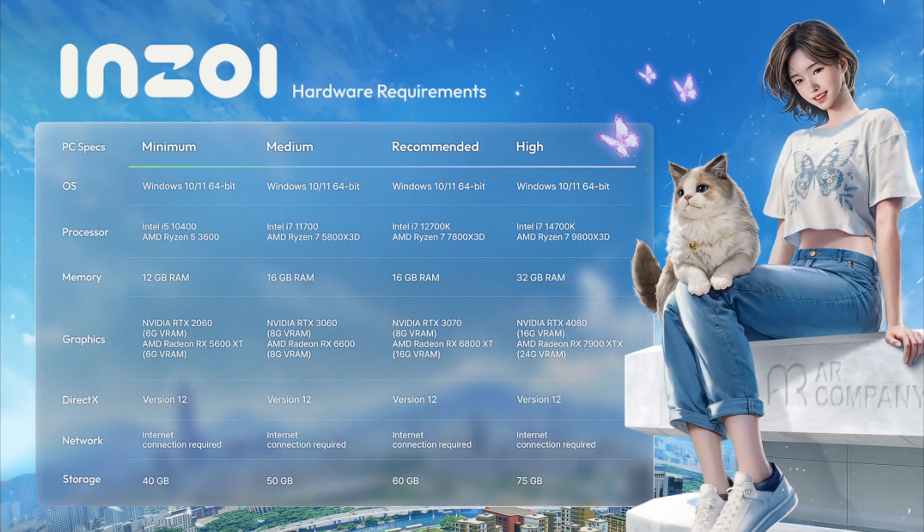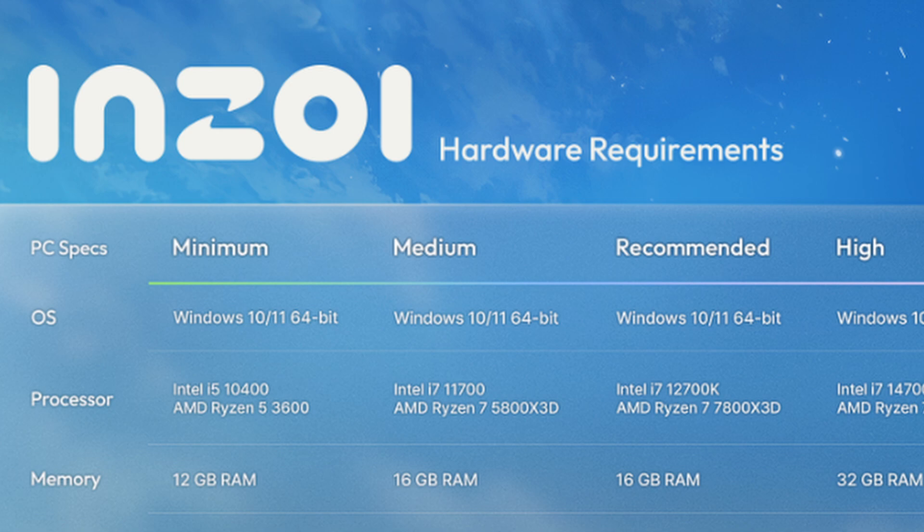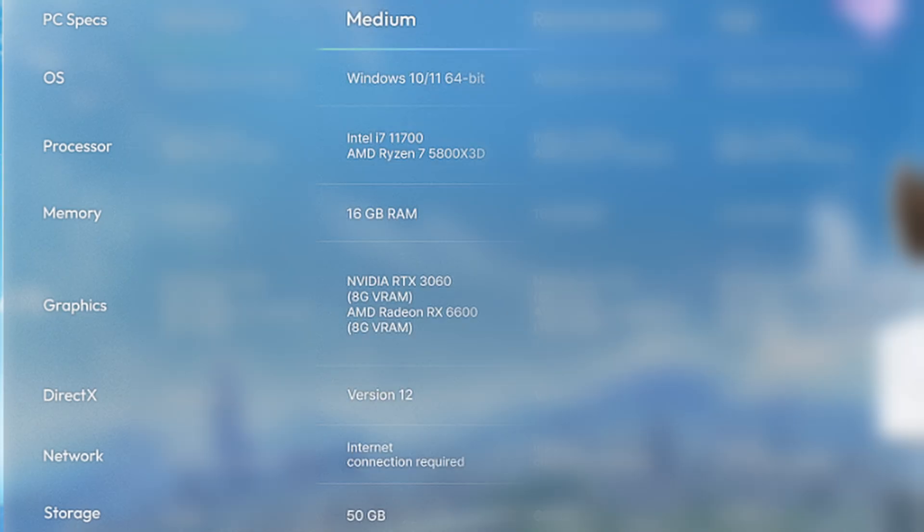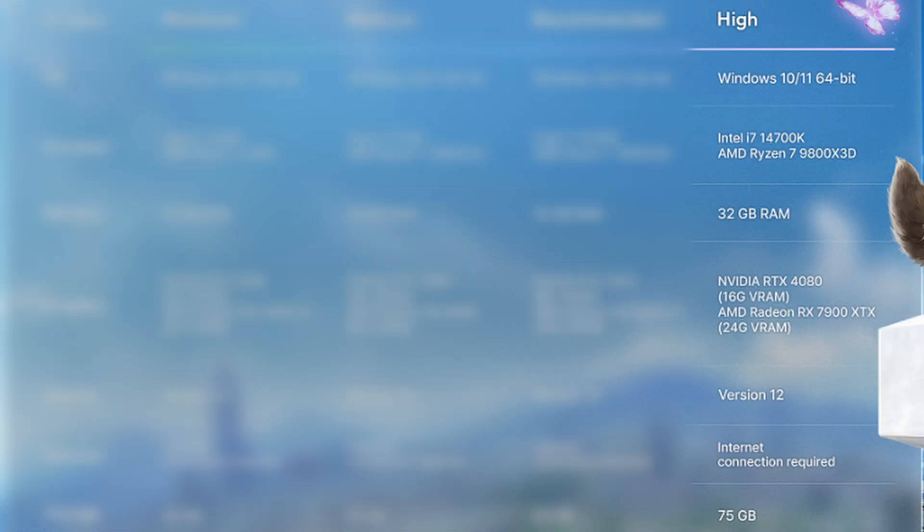Krafton have released updated system requirements and optimal settings for Enzoi. In these system requirements, they have separated everything into four different tiers and provided the optimal game settings for each tier.